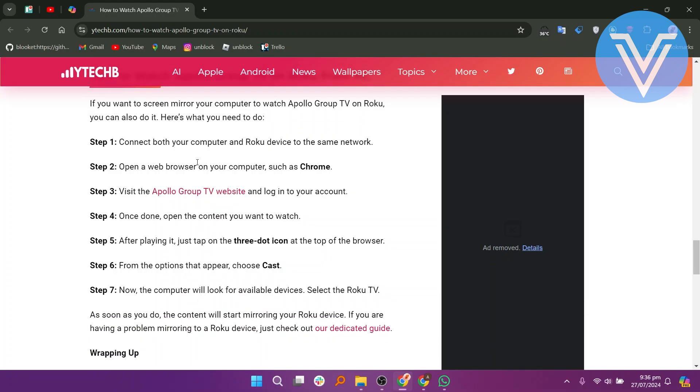If you want to screen mirror your computer to watch Apollo Group TV on Roku, you can also do it. Here is what you need to do: connect both your computer and Roku device to the same network. Open a web browser on your computer, such as Chrome. Visit the Apollo Group TV website and log in to your account. Once done, open the content you want to watch.